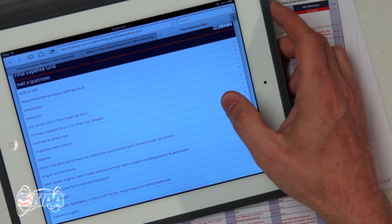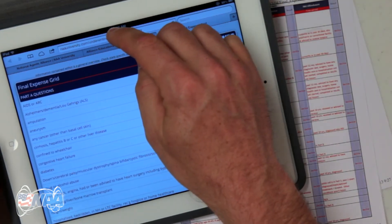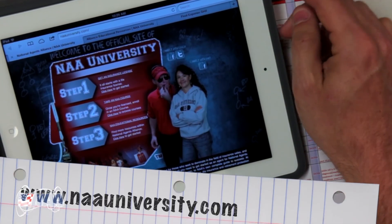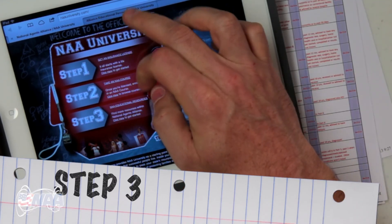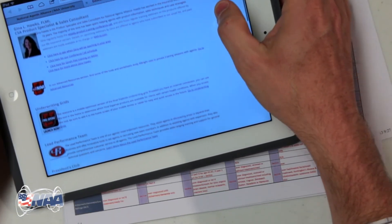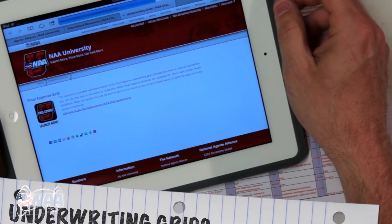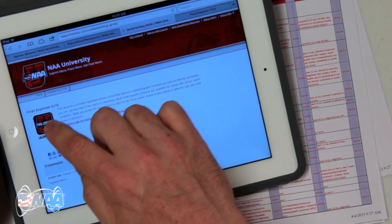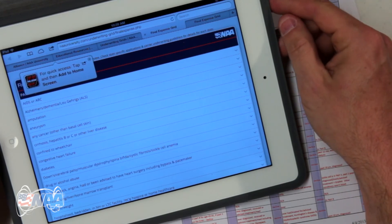Before you do any of this, you have to know where the page is, so I'm going to tell you how to find it. In order to get to the final expense grid, or any of the underwriting grids, you just do this: first, go to NAAUniversity.com and click on step three to get to our resources page. From here, look for the link to our underwriting grids, click on that icon, and on this page you'll see a list of our underwriting grids. Right now we just have the final expense listed, so click that and then you're there. Be sure to add this page to your home screen so you don't have to go through all that again — you can just launch it straight from your phone.